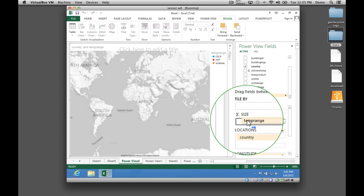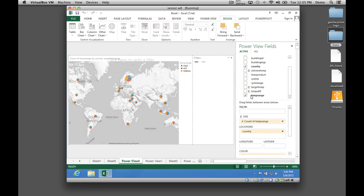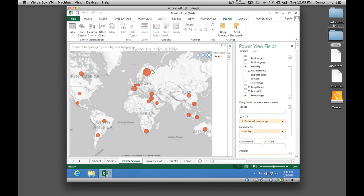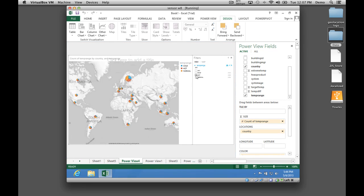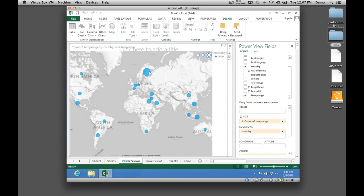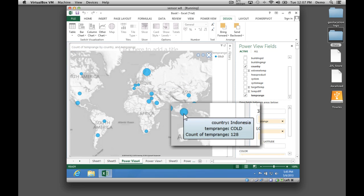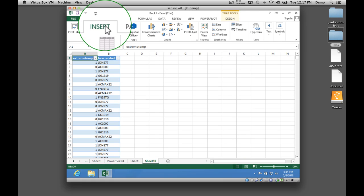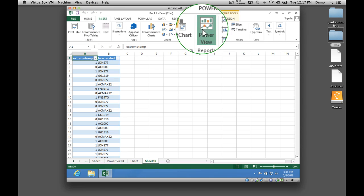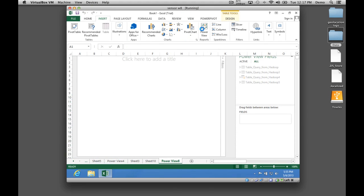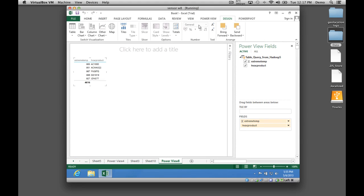Some offices run hot, leading to employee complaints and reduced productivity. The Finnish and French buildings run hot most often. Other offices are too cold, resulting in elevated energy expenditures and employee discomfort. The Finnish and Indonesian buildings run cold most often. Just by managing our buildings, we've gathered data on the performance of five brands of HVAC equipment, distributed across many types of buildings and climates as different as Finland and Saudi Arabia.